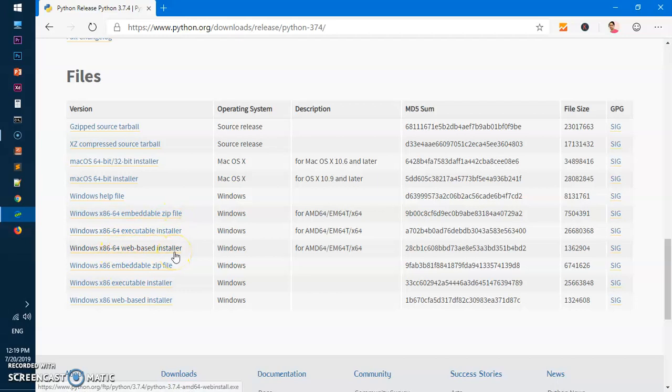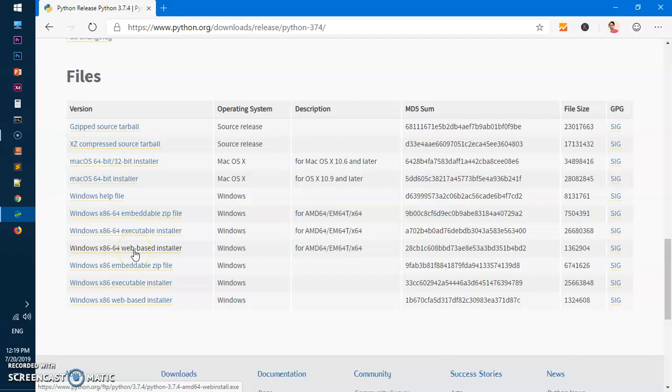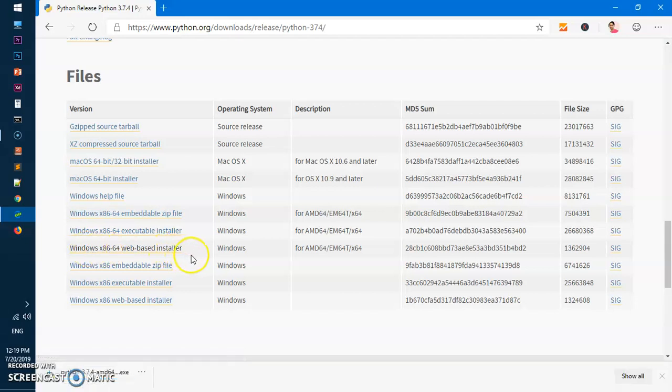We will go ahead and download the web-based installer for the same system. For this video I'm going to use the web-based executable. The executable is where you download everything and then hit the install button. Web-based installer downloads a little bit, and then when you click Install, it connects to the nearest Python download mirror and downloads from there. We are going to download this web-based installer, which is kind of faster.